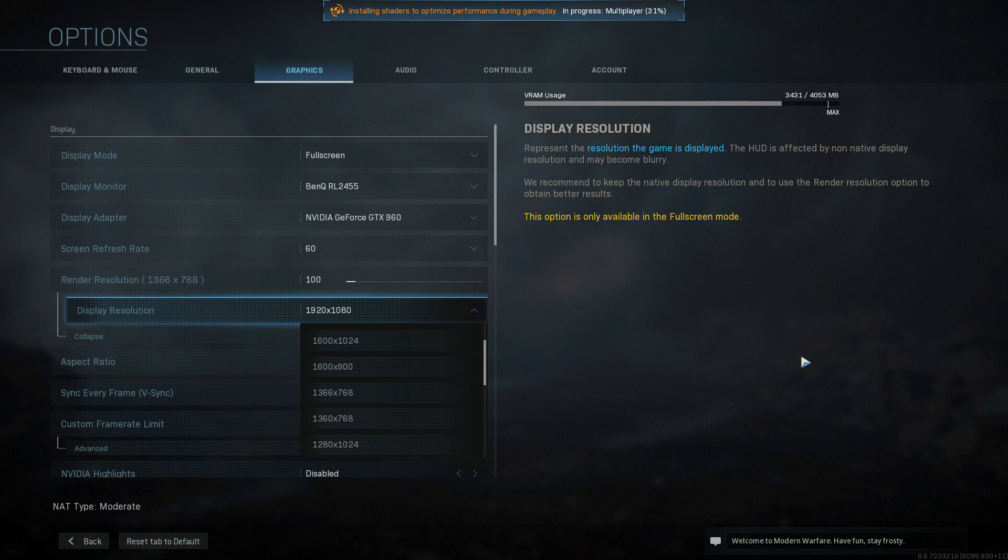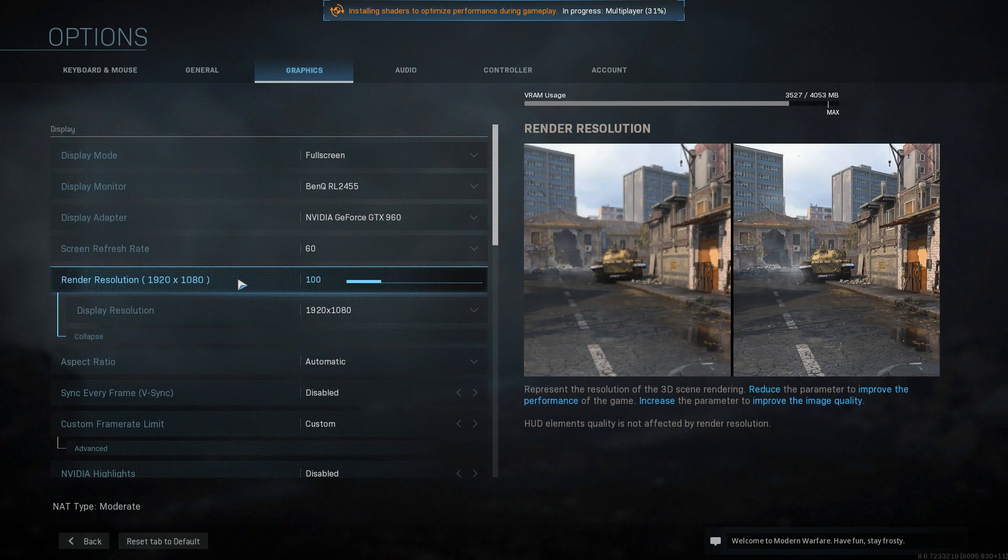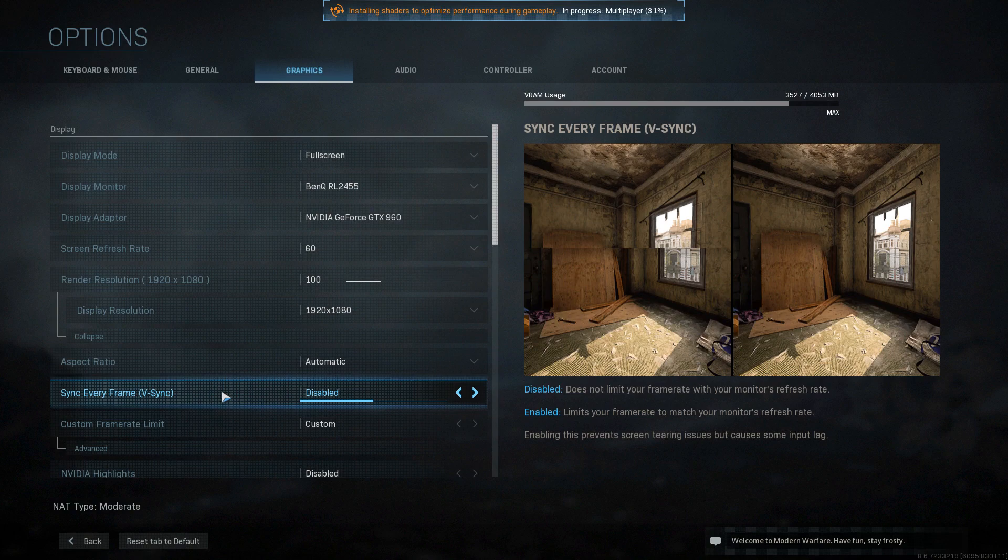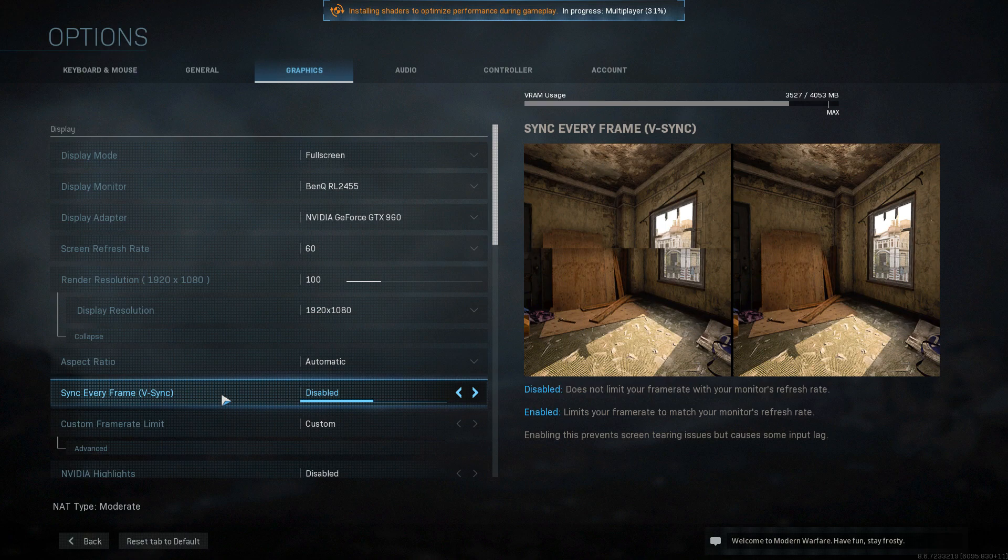Once you have tried changing the resolution and booting up the game and also changing the display mode, if you are still having problems, then the next thing is also just to make sure you have the V-sync disabled. This can also help with frame rate drops in the game as well, which we don't want to have problems like that.